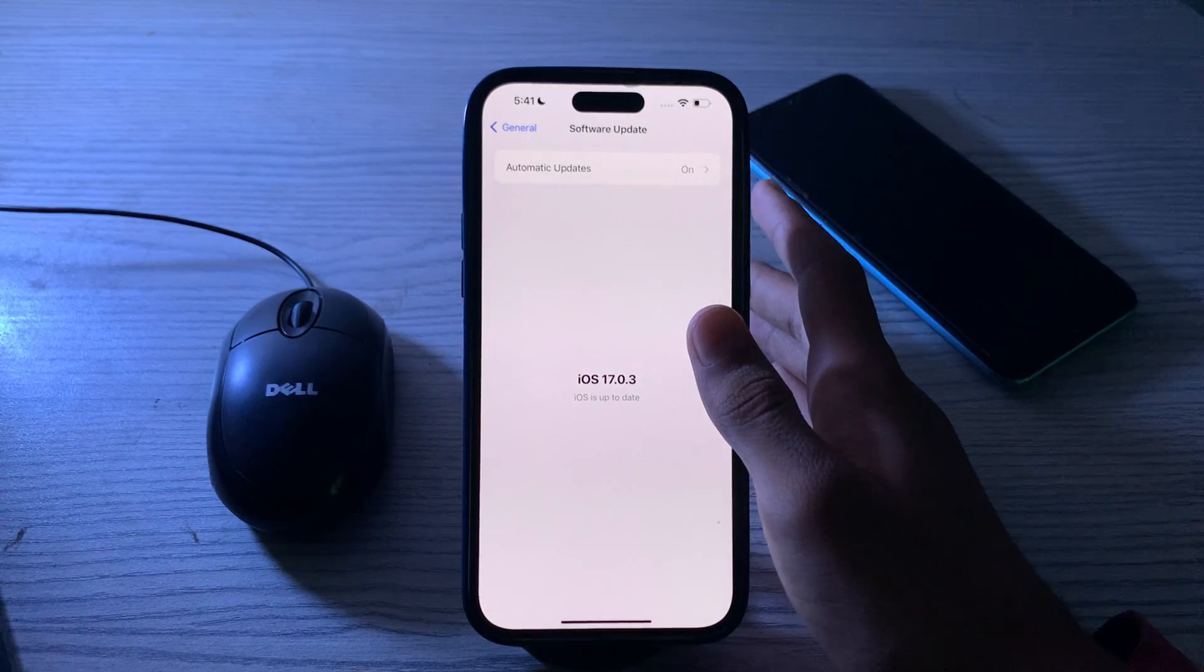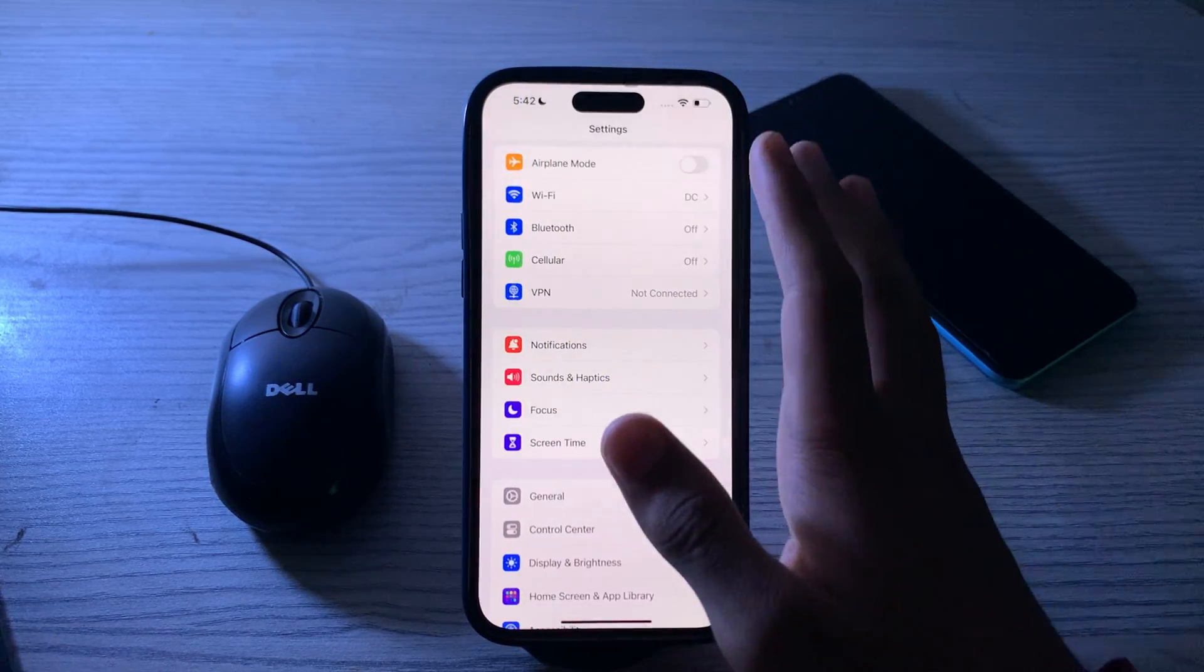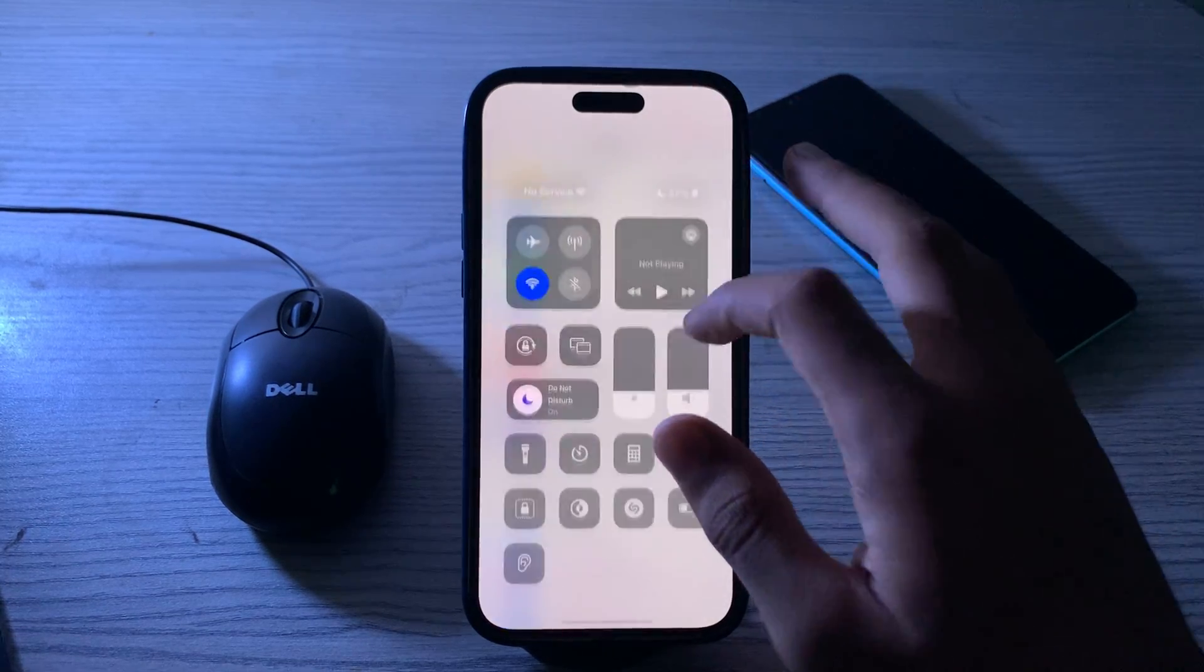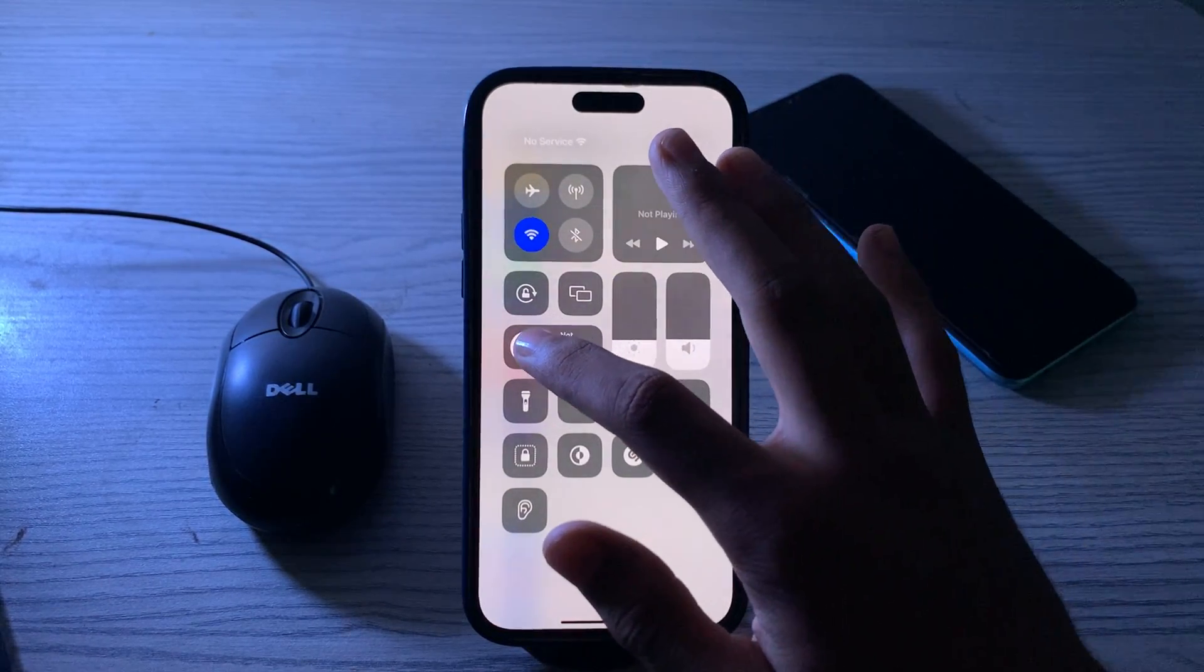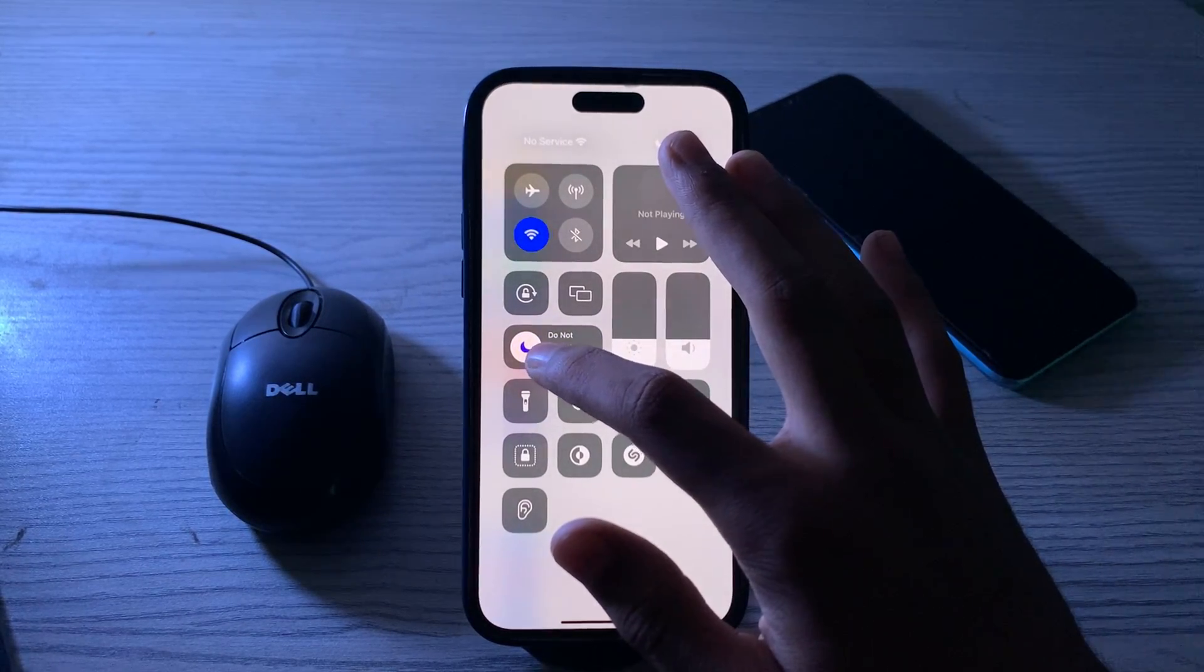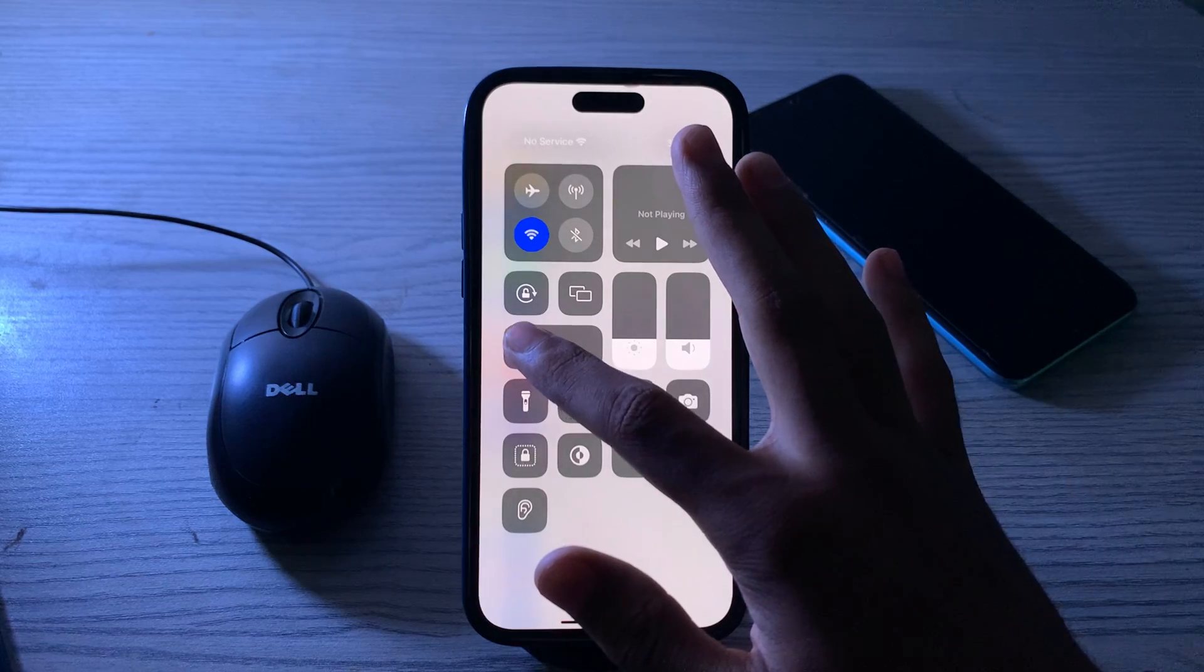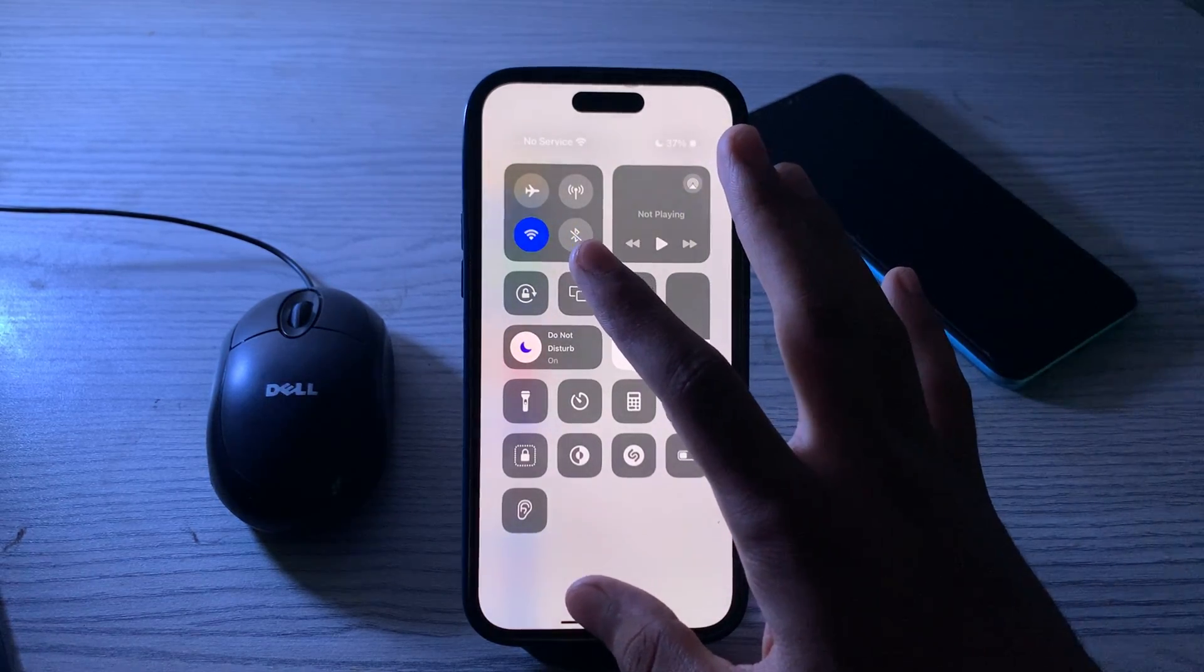After this, you have to check Do Not Disturb. Make sure you haven't accidentally enabled Do Not Disturb mode. Open your Control Center and check if the crescent moon icon is highlighted or not. If it's enabled or highlighted, then you have to disable it.